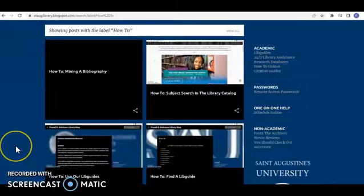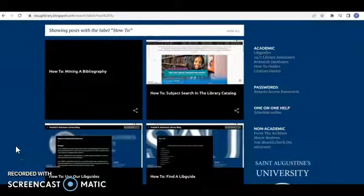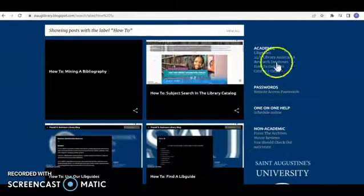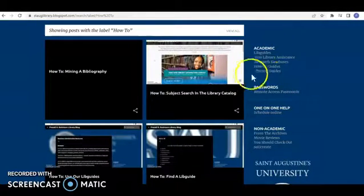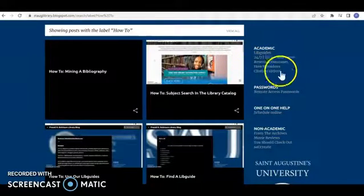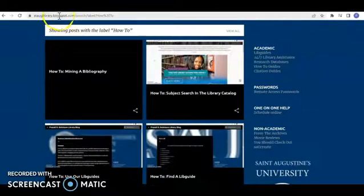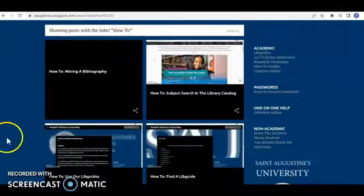For detailed guides on searching all of our databases, check out the how-to guides on the library's blog.